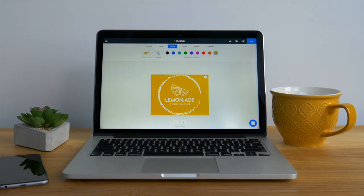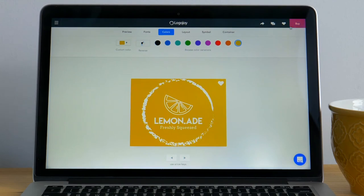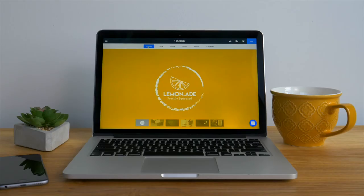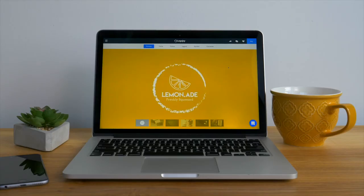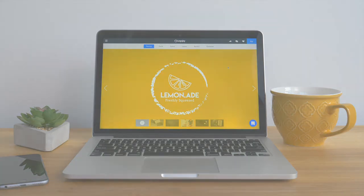But wait there's more! If you still want to change the layout or play with the symbols stick around for the following video. However if you're satisfied with the work you've done and happy with your logo go ahead and click buy to download all your logo files. Thanks for choosing LogoJoy! We're sure your logo is looking great and can't wait to see the final product you make and share.